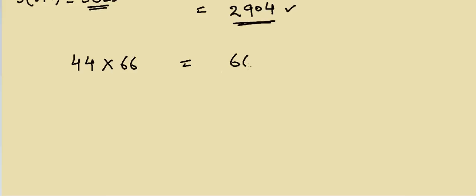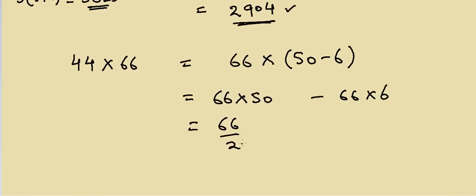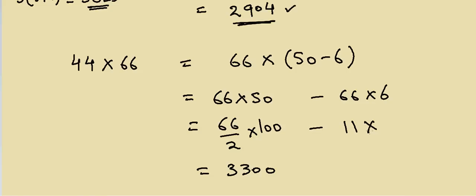I can write it as 66 multiply with 50 minus 6. Now that will be equal to 66 multiply by 50 minus 66 multiply by 6. If you think about this, you can write this as 66 divided by 2 into 100, so that's equal to 3300. That's quick.